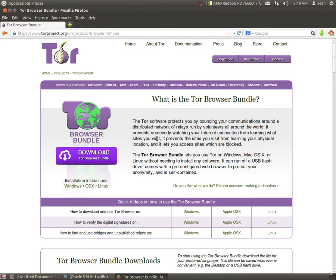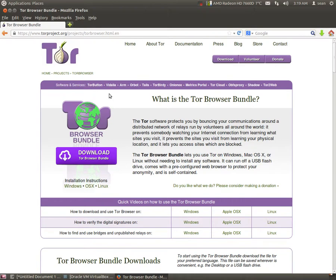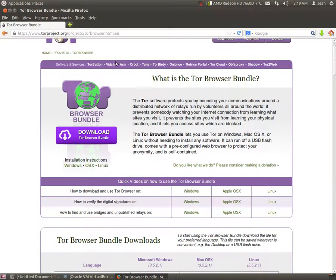I'm going to show you how to install it for Linux today. Basically just go to torproject.org slash projects slash Tor Browser. I'll leave this link in the description of my video.